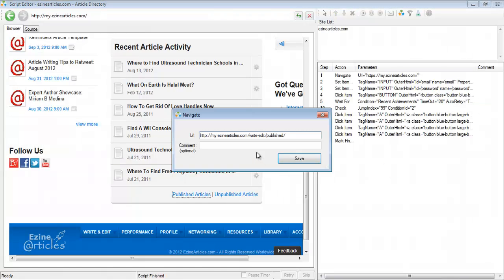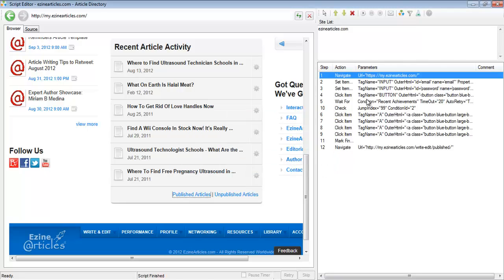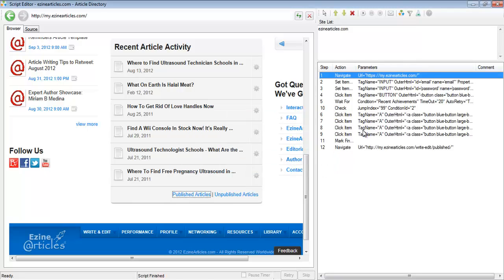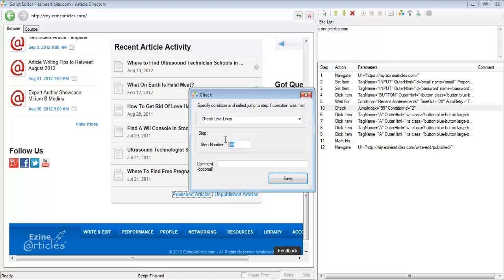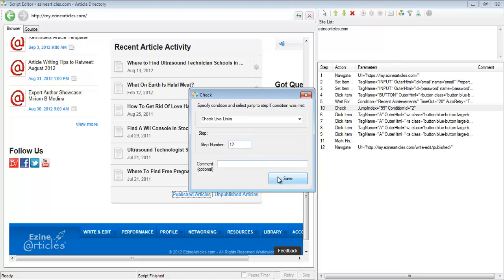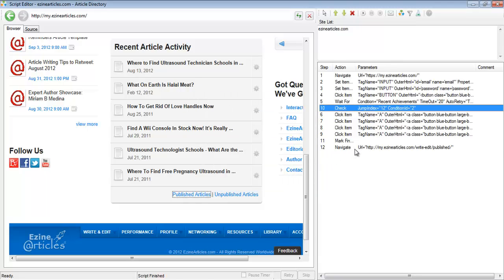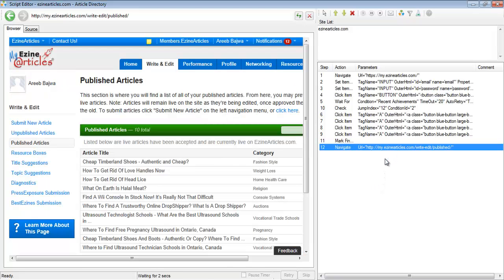Everything from here to here is going to happen if the user chooses to post the article. But if the user chooses to check the live links, it's going to skip all the steps after step number 10 and jump to step number 12 to just check the live links. Let's run the step.